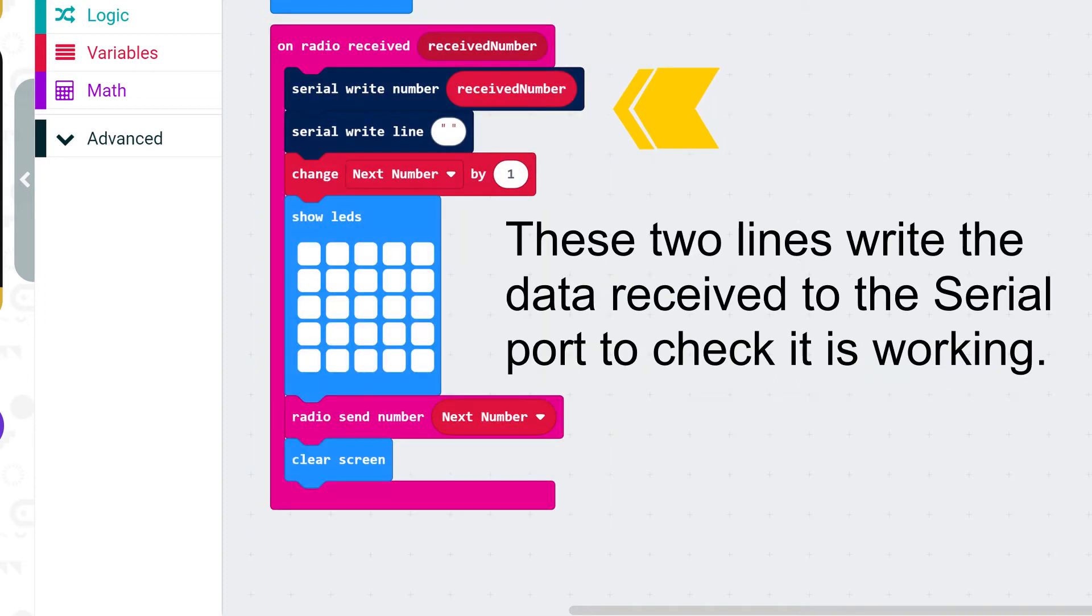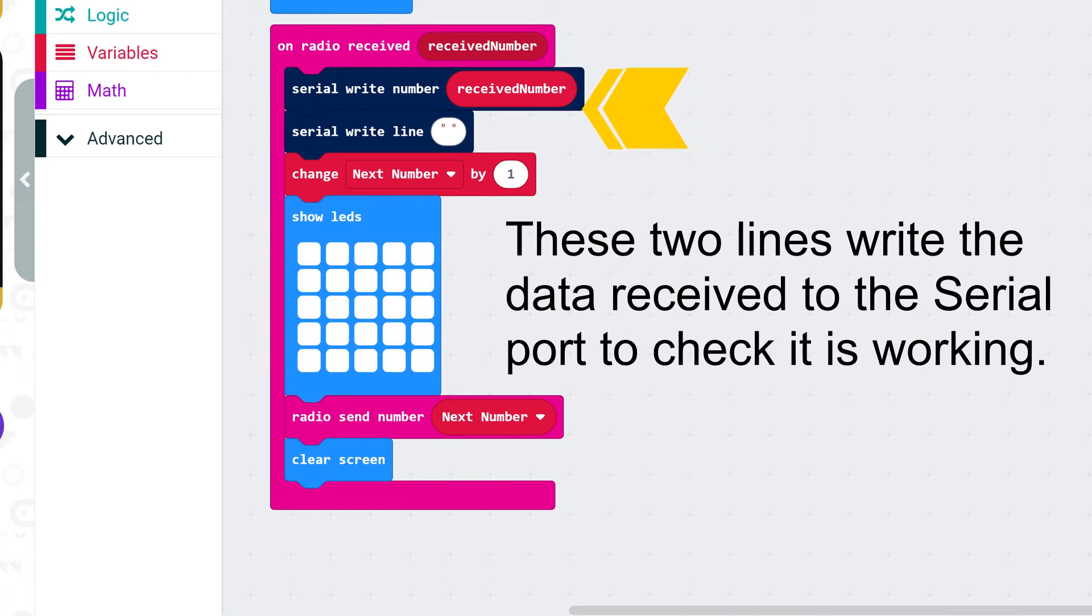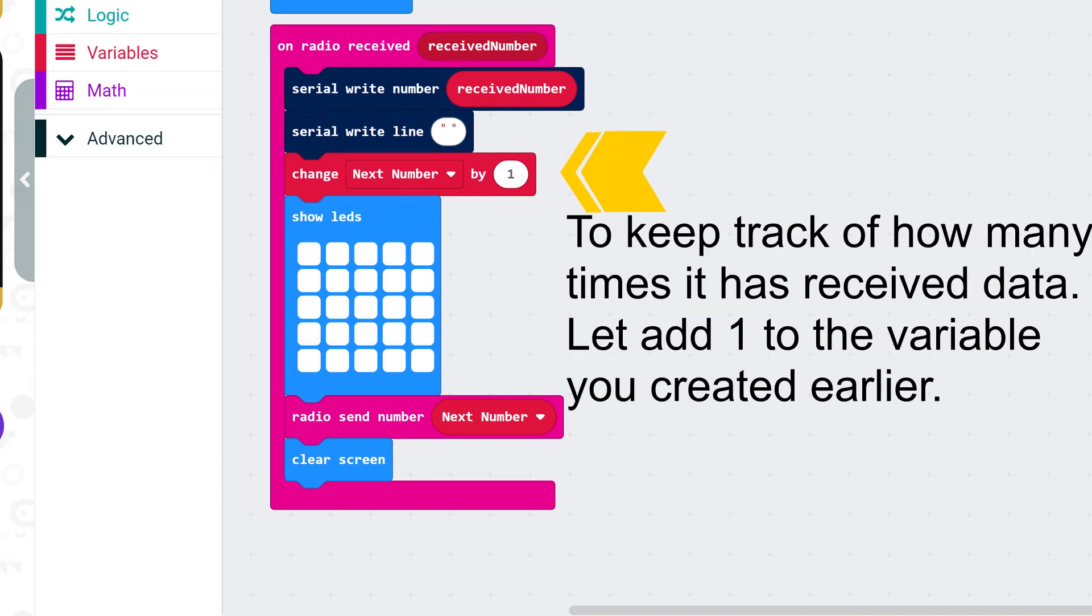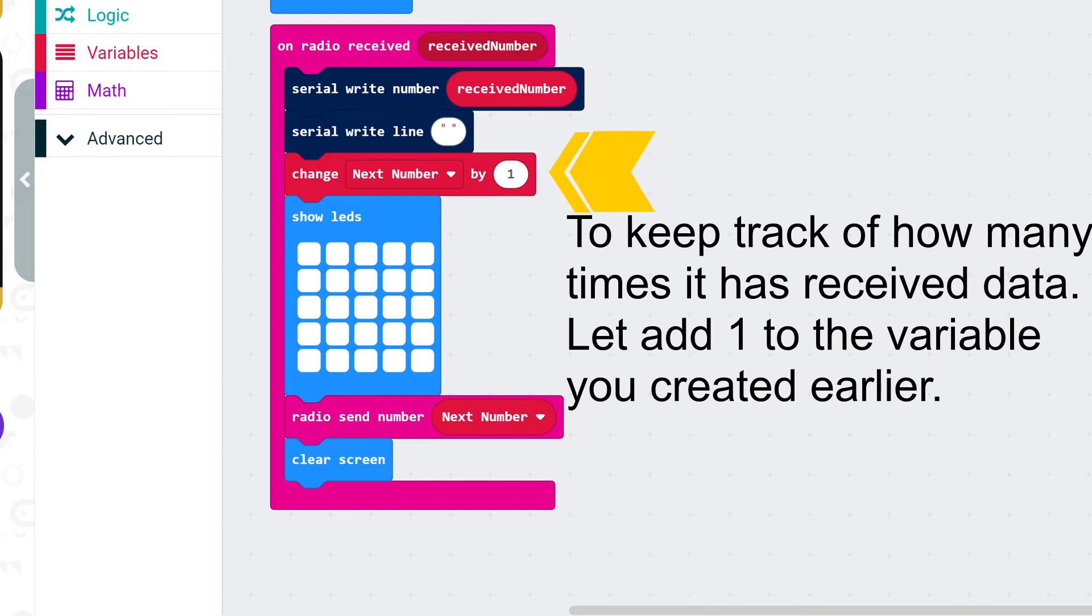These two lines write the data received to the serial port to check it is working. They are not strictly necessary for the program to work. To keep track of how many times it has received data let's add 1 to the variable we created earlier.